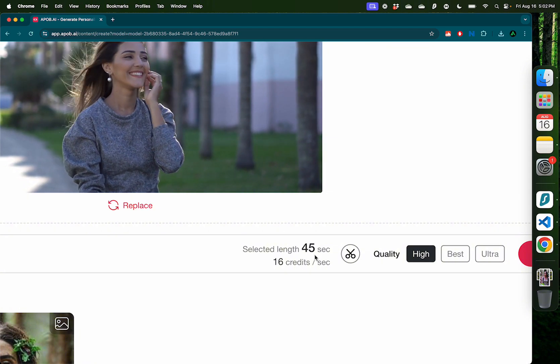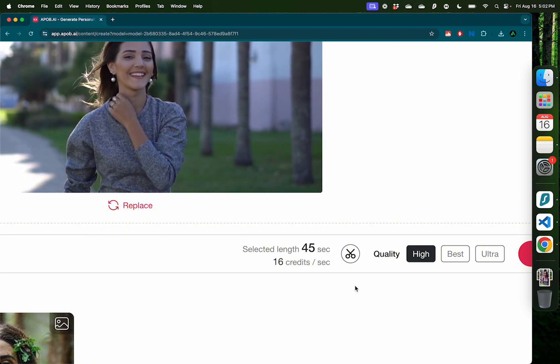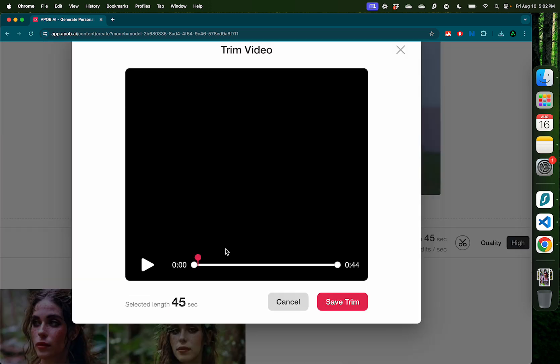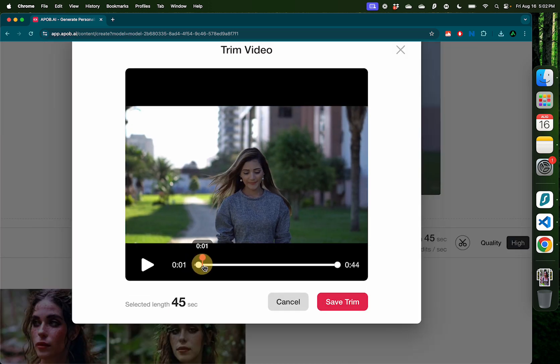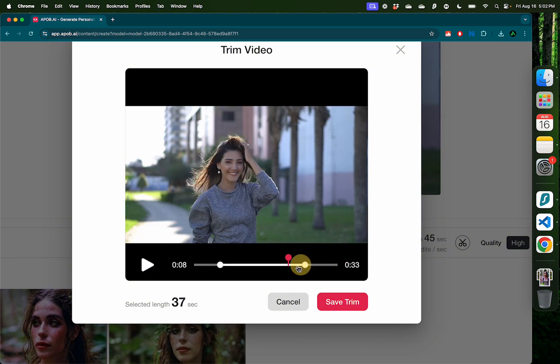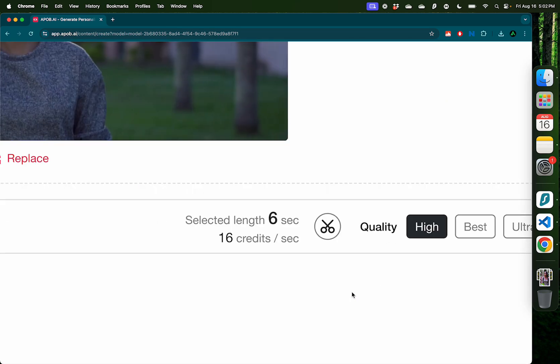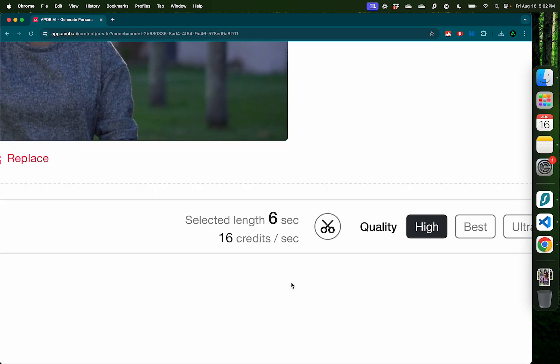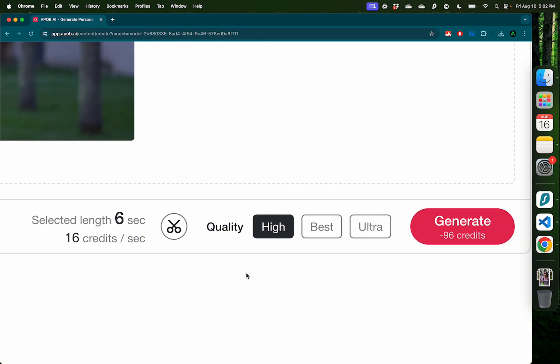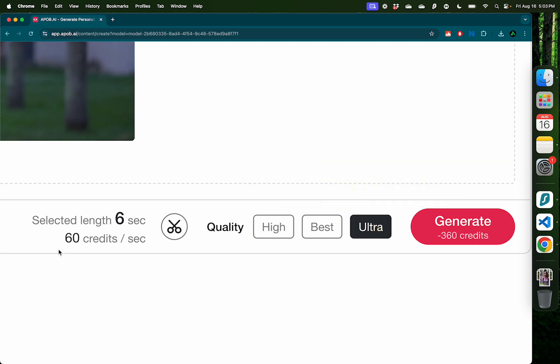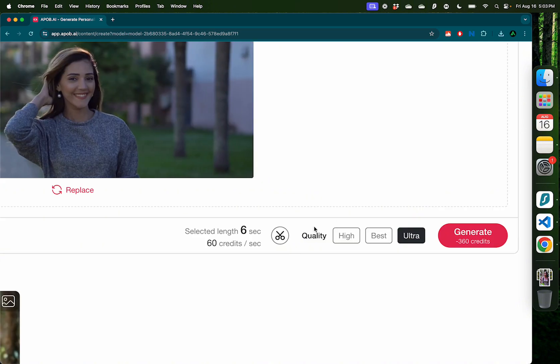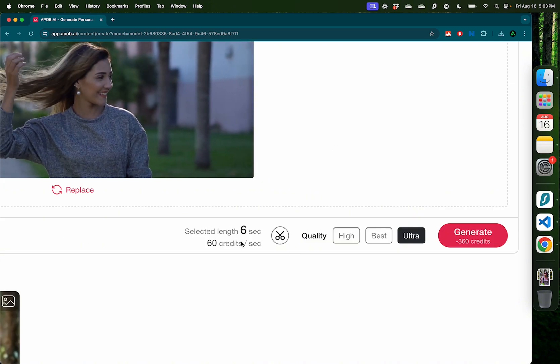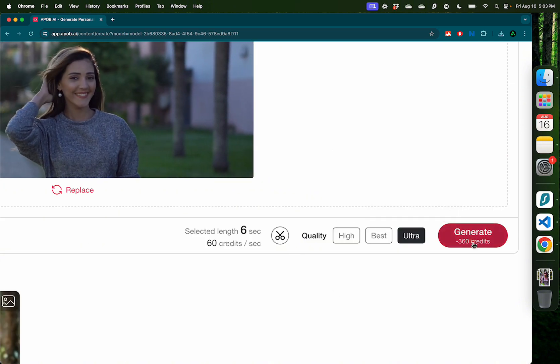Now if you see in the bottom here, this video is 45 seconds, but I don't need to generate an entire 45 second clip. Instead, I can clip it. Here I can move the pointer around to select a specific part of the video that I want to swap. So let's just select this section right here, which is around six seconds and click save trim. And now our selected portion is just six seconds. And it's going to cost me 16 credits per second if I select the quality as high. But what I do is always select ultra to get the best quality. Of course, it's going to be more expensive. This costs 60 credits per second. But I just need a short clip here. So after selecting my portion and choosing ultra, I'm going to click generate.